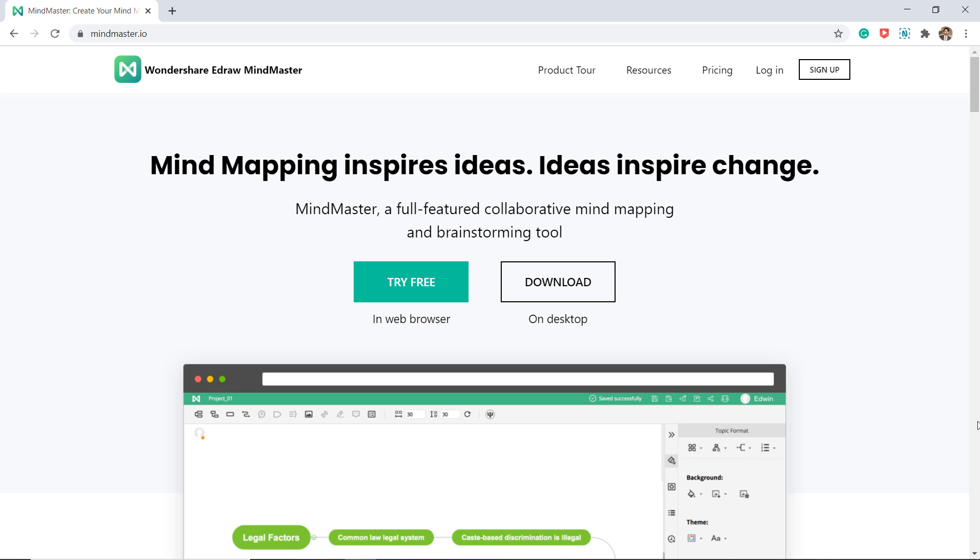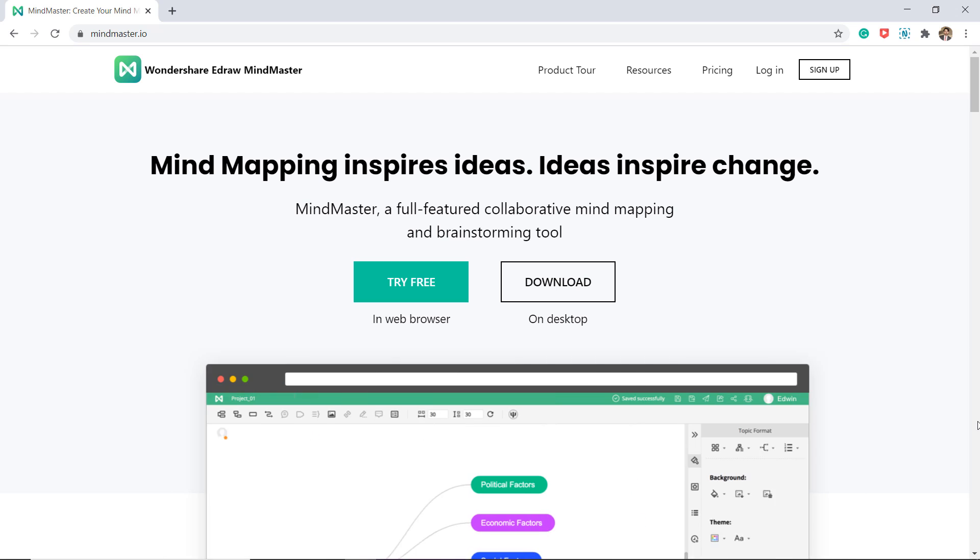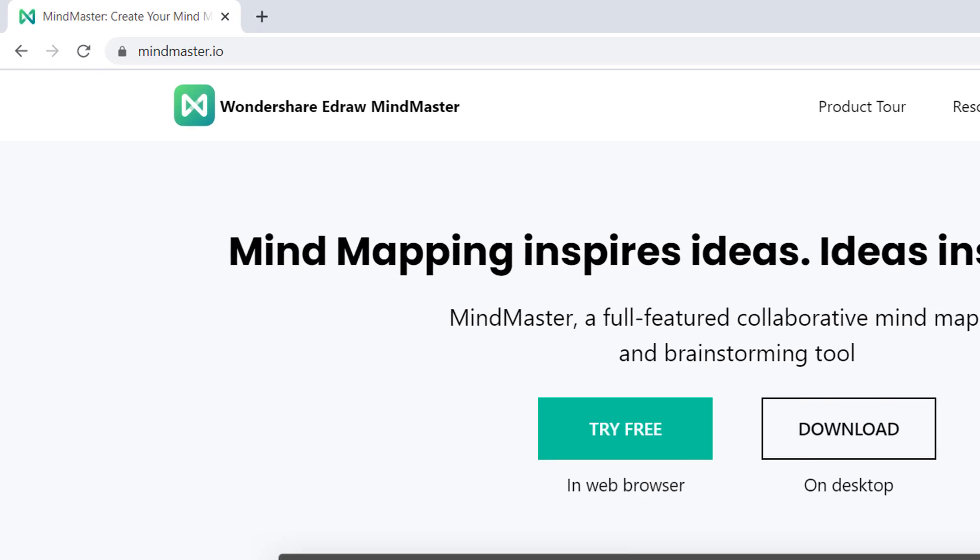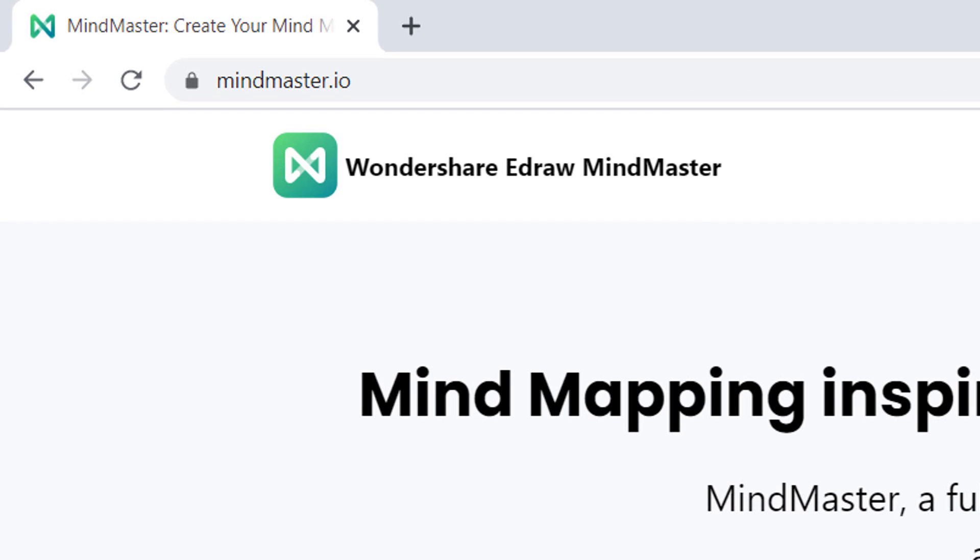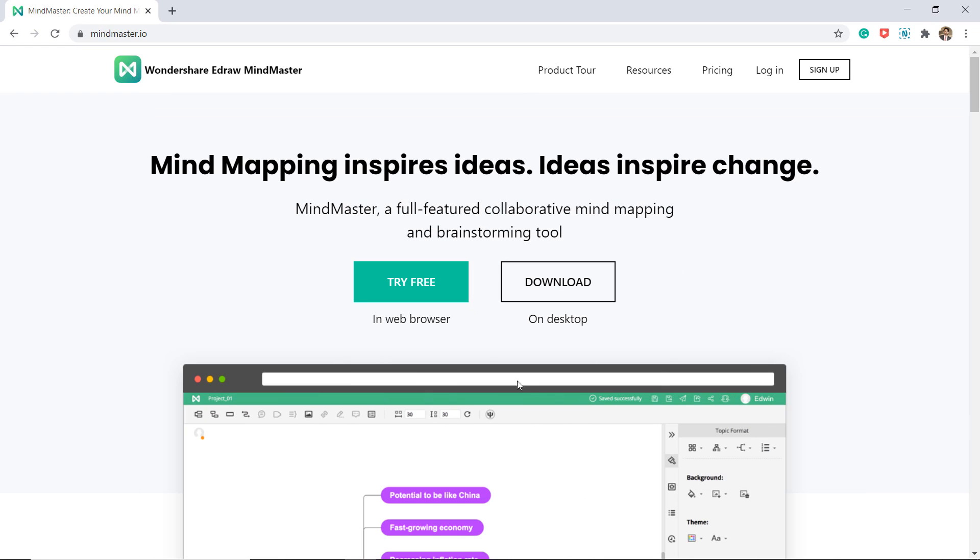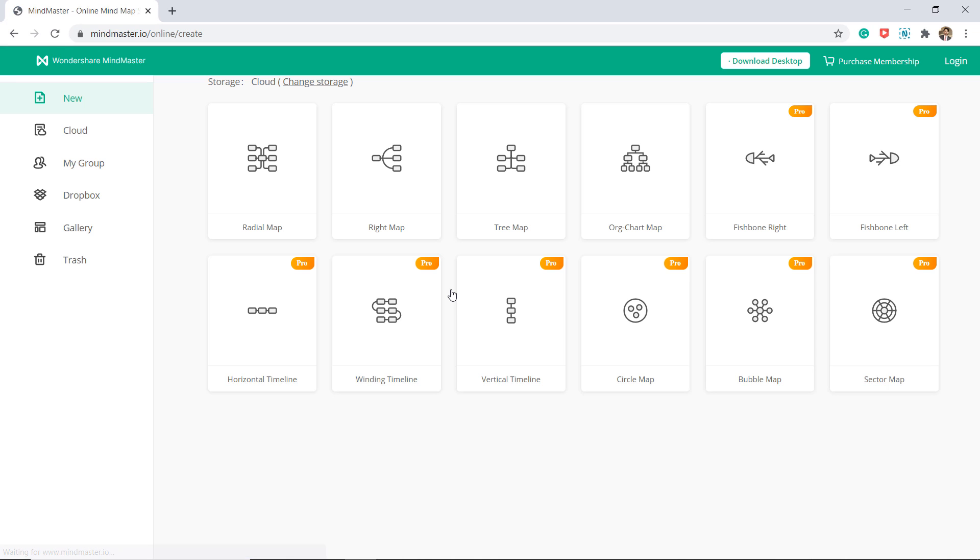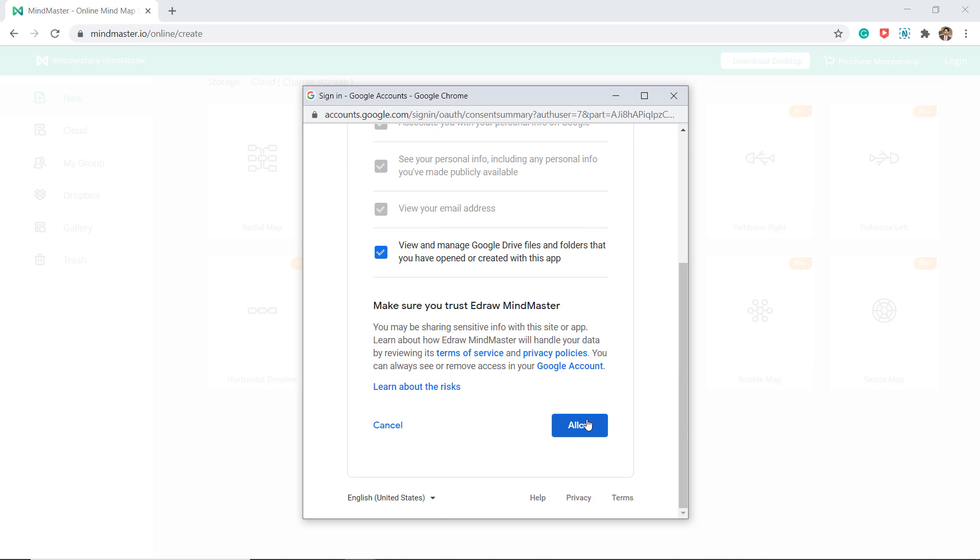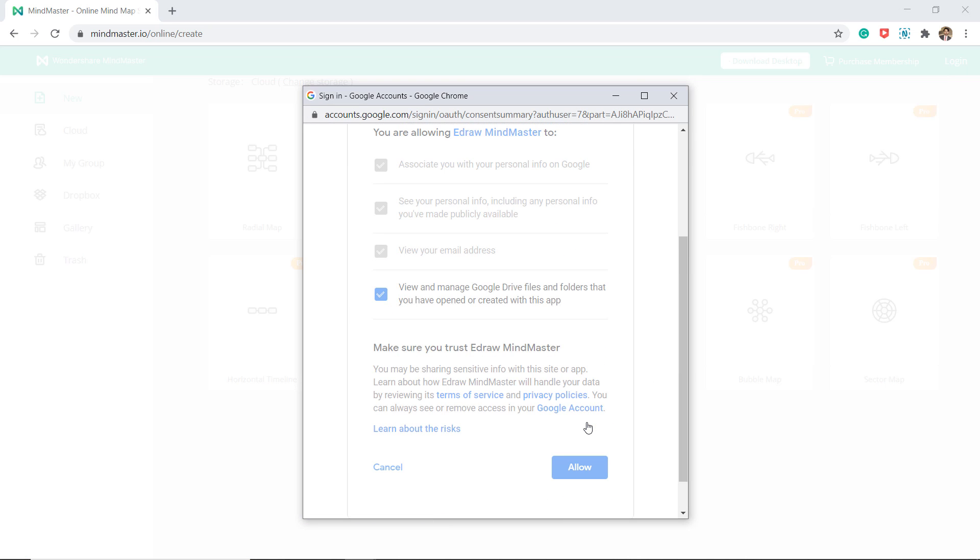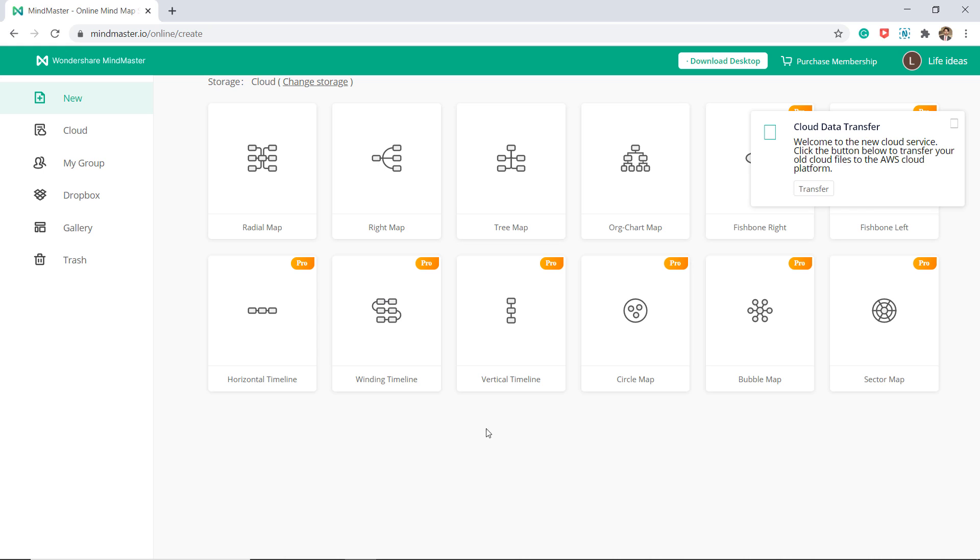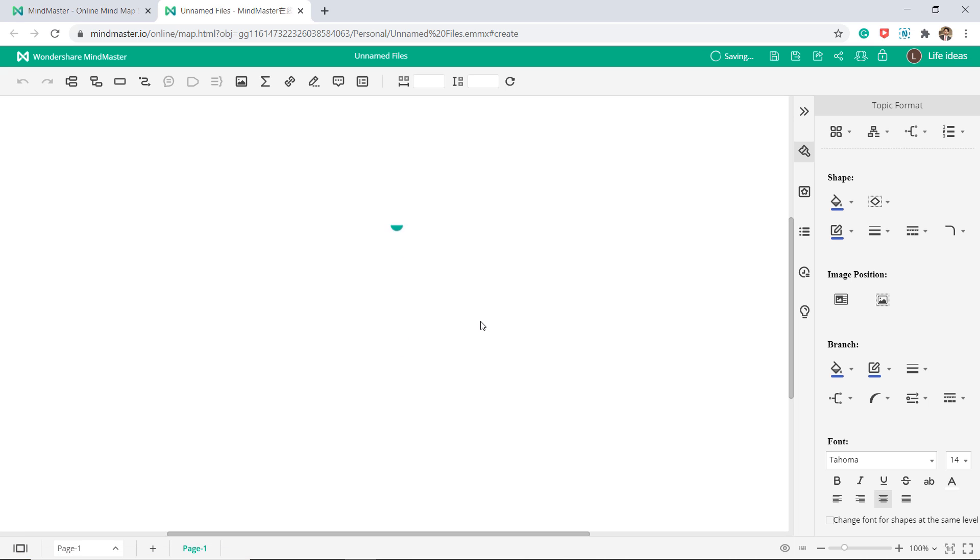MindMaster is also available for web version. You can access it at mindmaster.io. Click on the try free and you will see the same set of templates. You must login to your account for online collaboration with your teams.